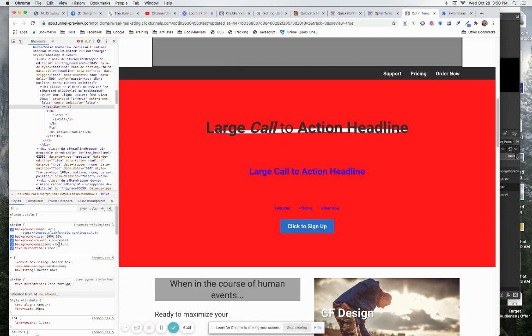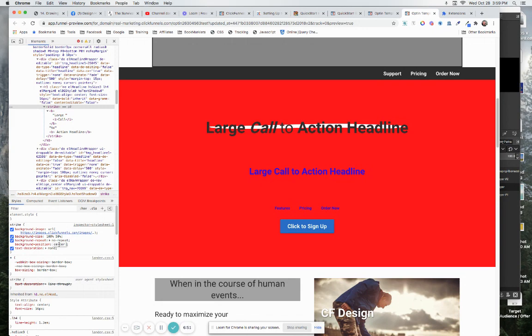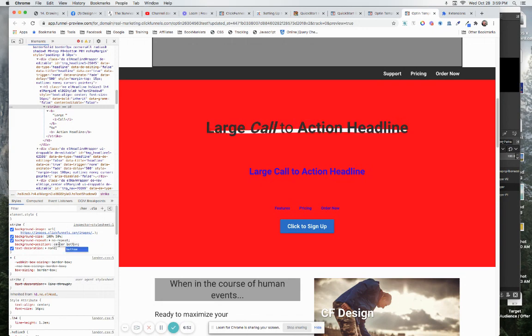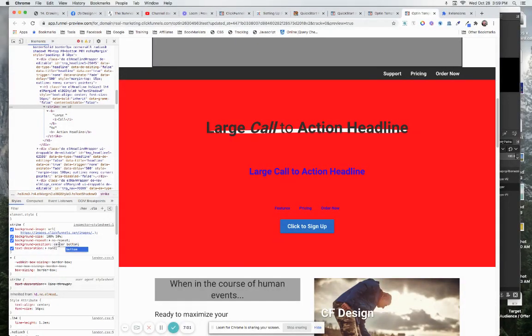Well what we can do is come down here where we got background position of bottom. What you could do instead of just saying bottom you can say center bottom and so it'll be at the, it'll be centered left to right and at the bottom. Center is always the default and so you don't necessarily have to put it in.